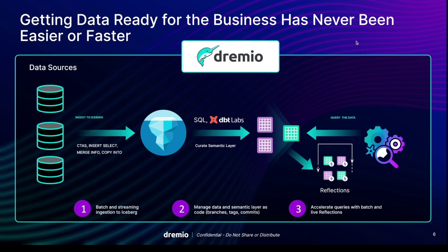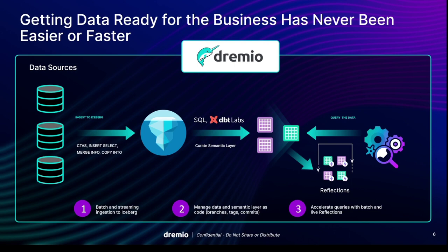So at the end, it ends up becoming a much simpler-looking story where we're taking our data sources and then we're using just Dremio with the power of commands like CTAS to create Iceberg tables from our data sources, or insert select and merge into to be able to add data to those tables, copy into to add data to those tables from data files like JSON, CSV, and Parquet files.